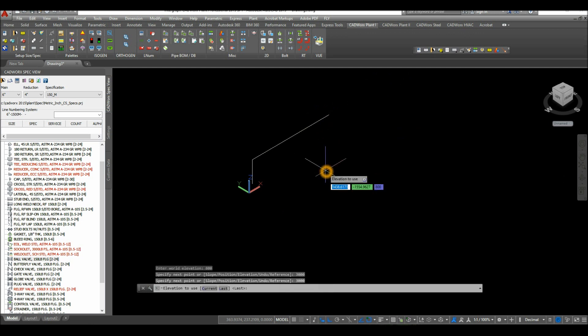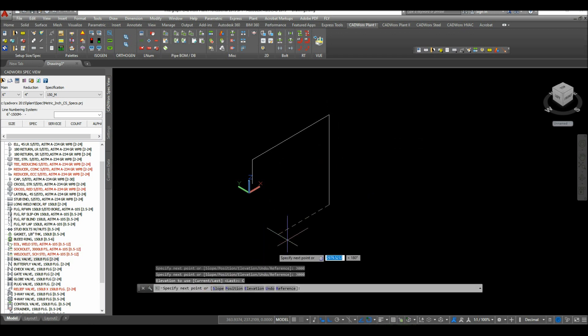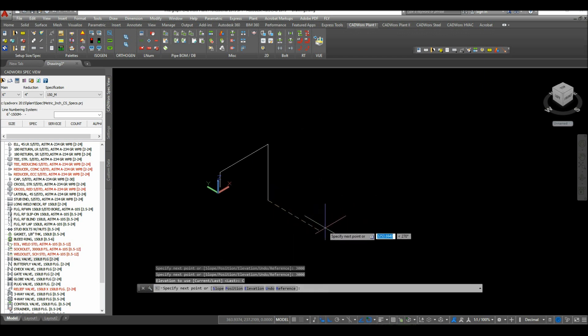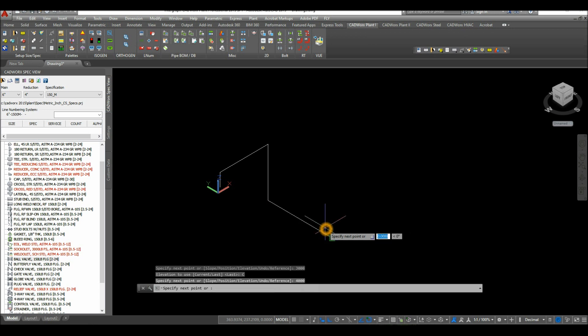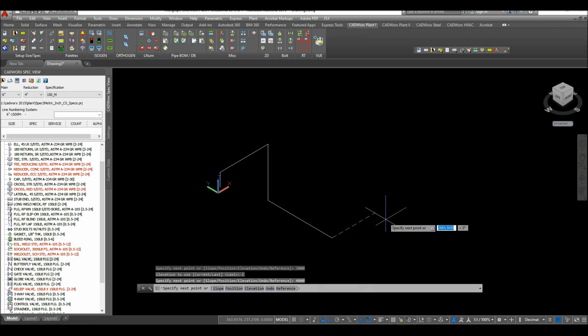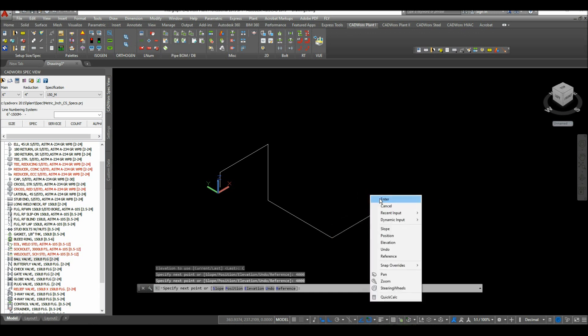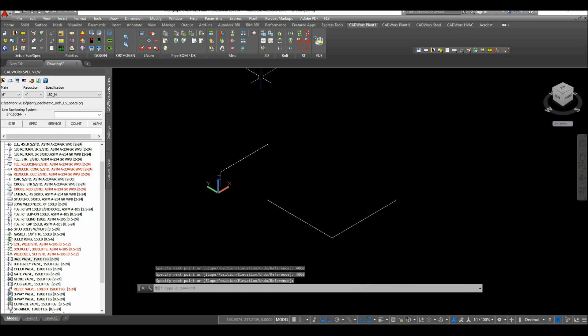Enter, and for the elevation, go back to the command prompt and select current. Along the y-axis, enter 4000 and enter. Then enter again. Now go back to RT panel.